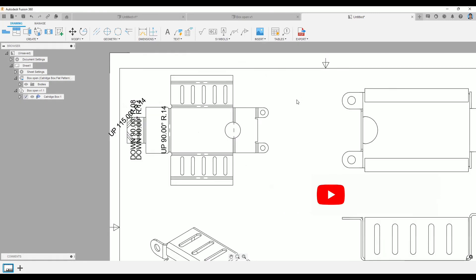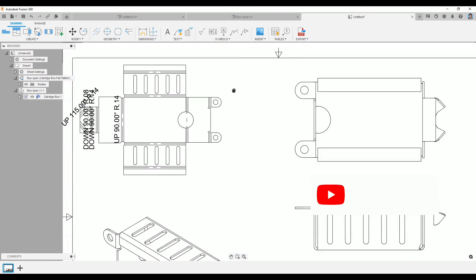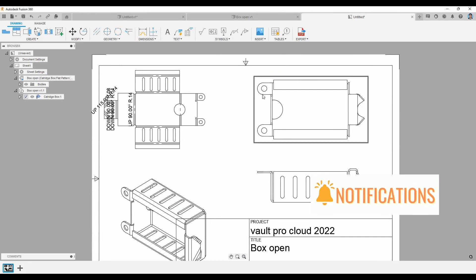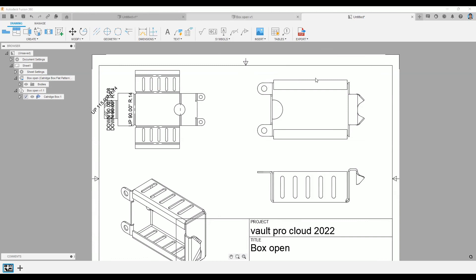That is basically all the things I wanted to share about sheet metal design inside Fusion 360. Thank you everyone for joining our free online lesson — thank you Fred, Mr. Low, and Ajumalina for joining. I hope to see you again on our next online lesson. That's all for me — thank you and have a nice day, bye!